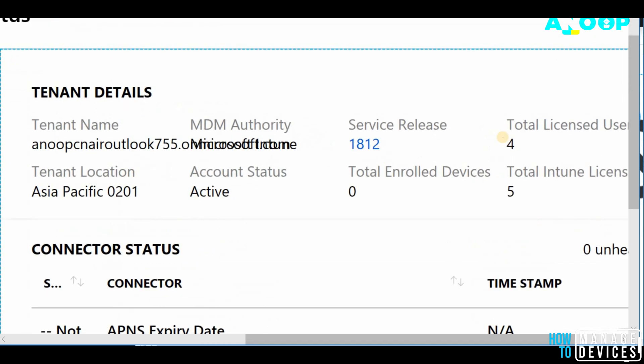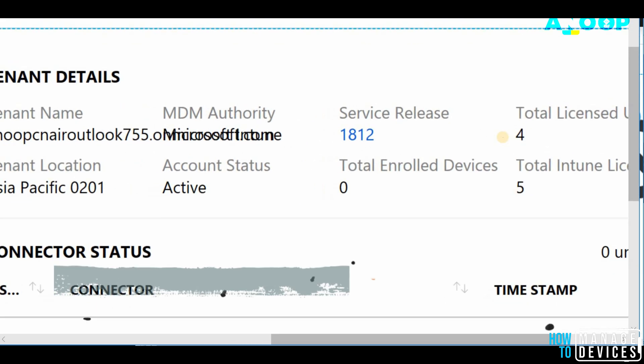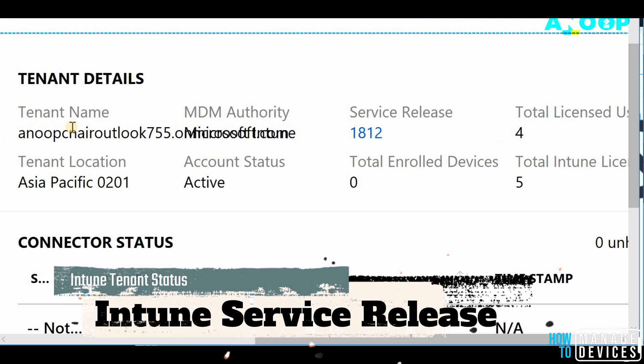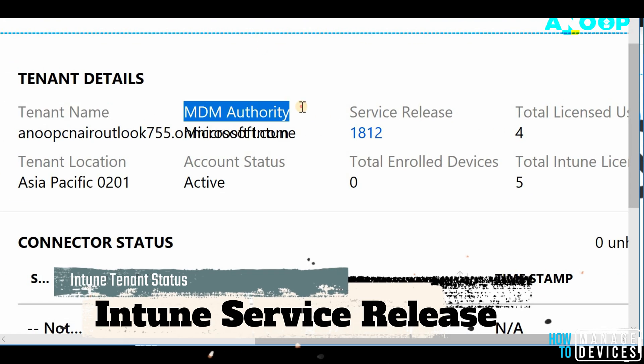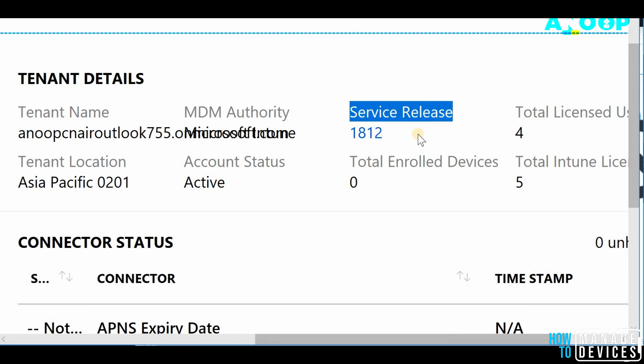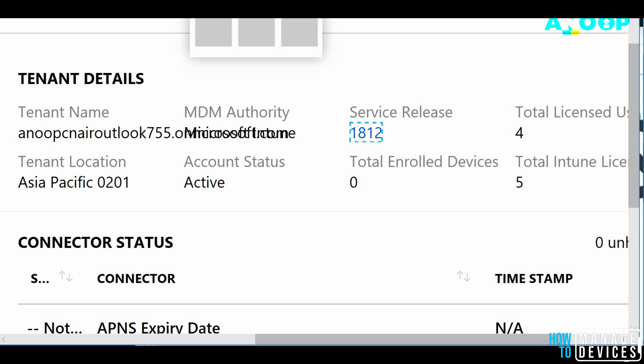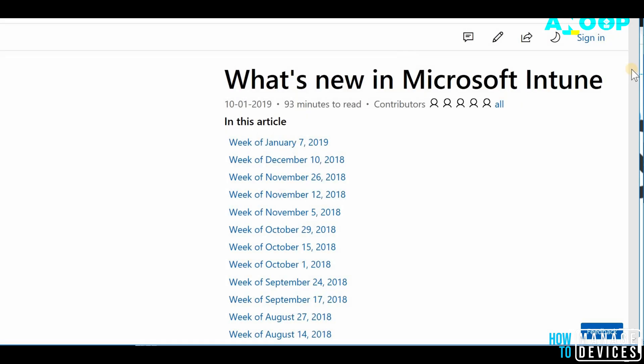In the tenant details itself, you would be able to see the tenant name, MDM authorities assigned to Intune, service release. So if you click on service release, the documentation page will automatically get opened.